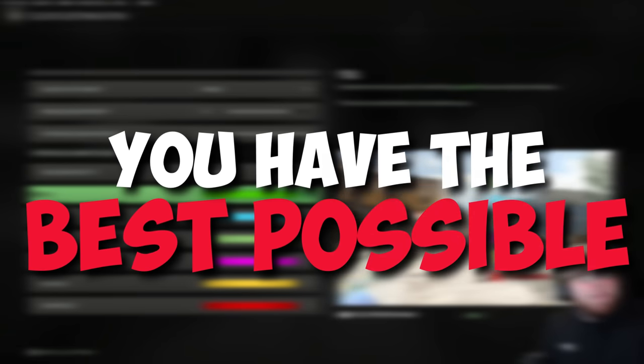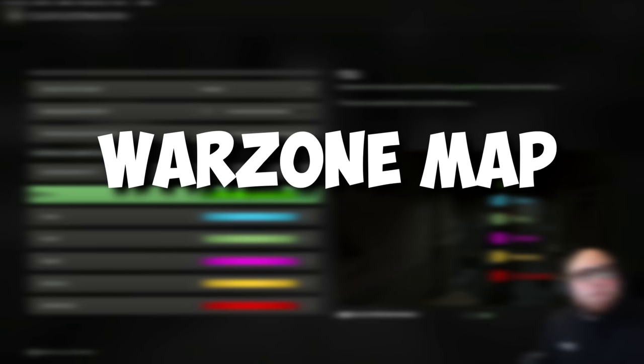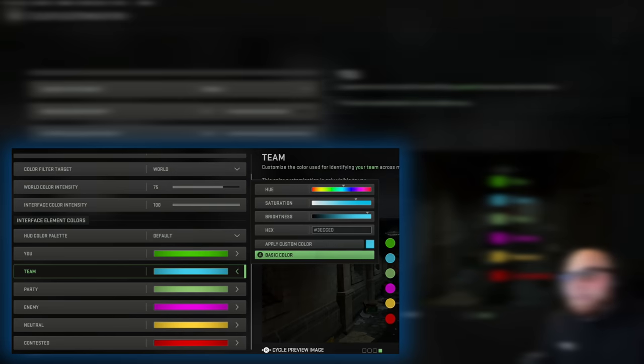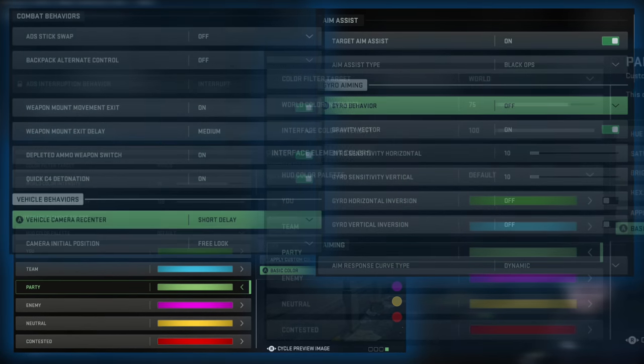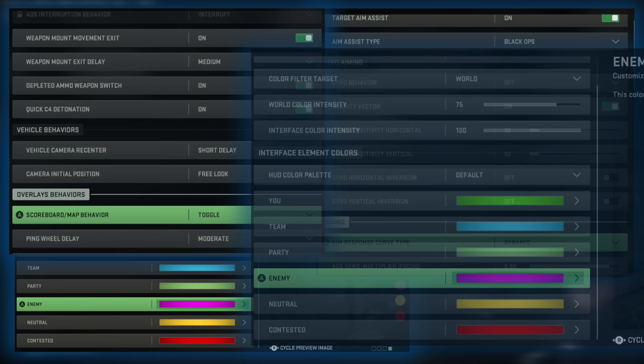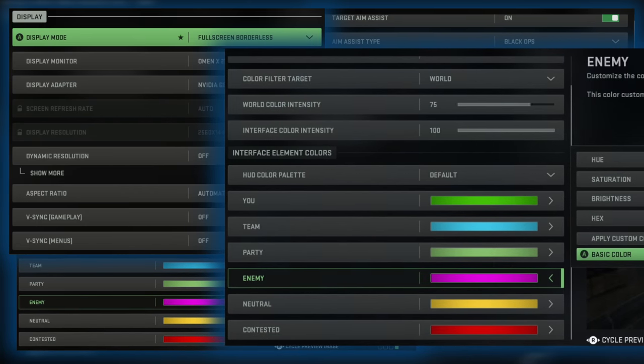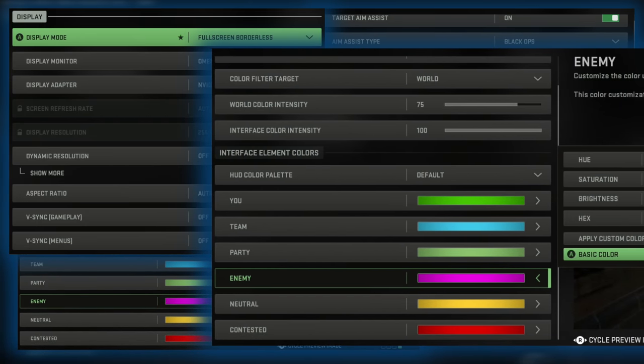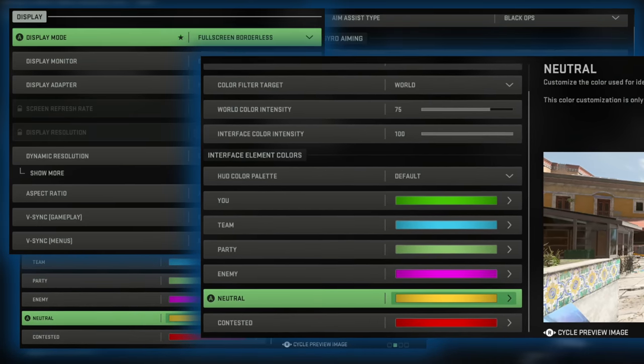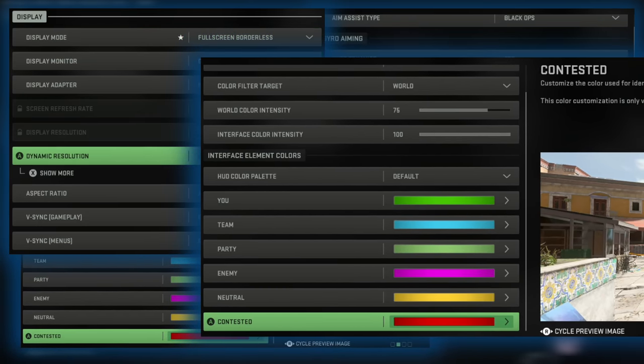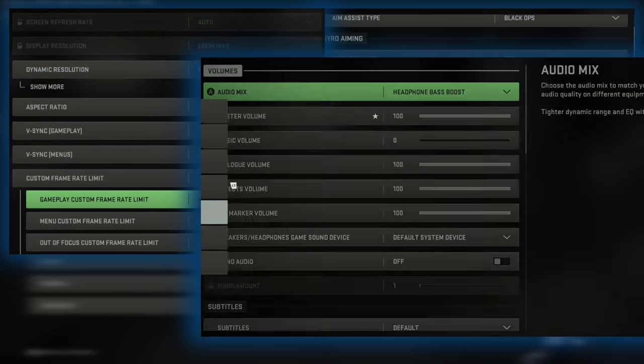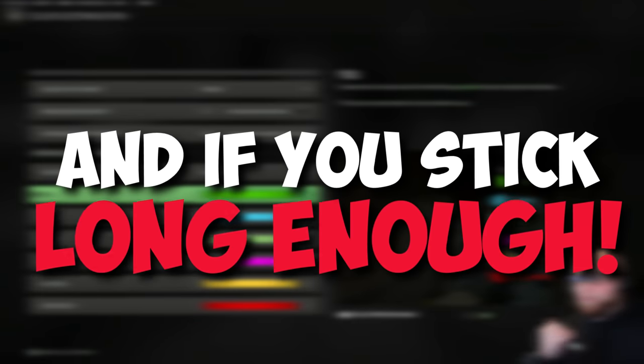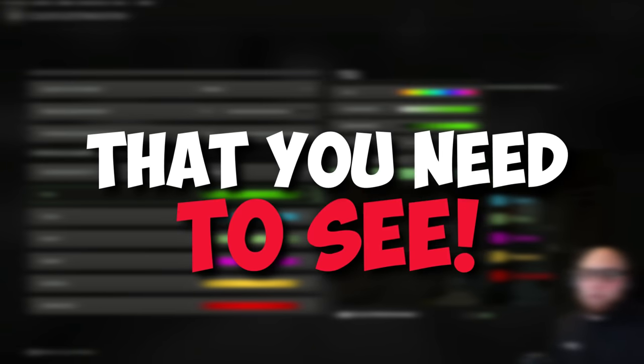In this video I'm going to make sure you have the best possible settings for the brand new Warzone map Al-Mazra. We have never seen so much customization possible here in the settings and it is so easy to get confused. Buckle in, you are going to love this settings video, and if you stick around long enough there is a secret customization menu that you need to see.